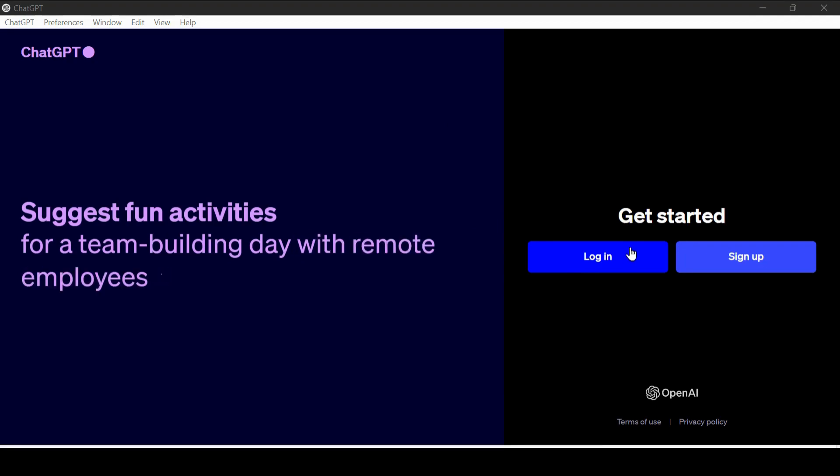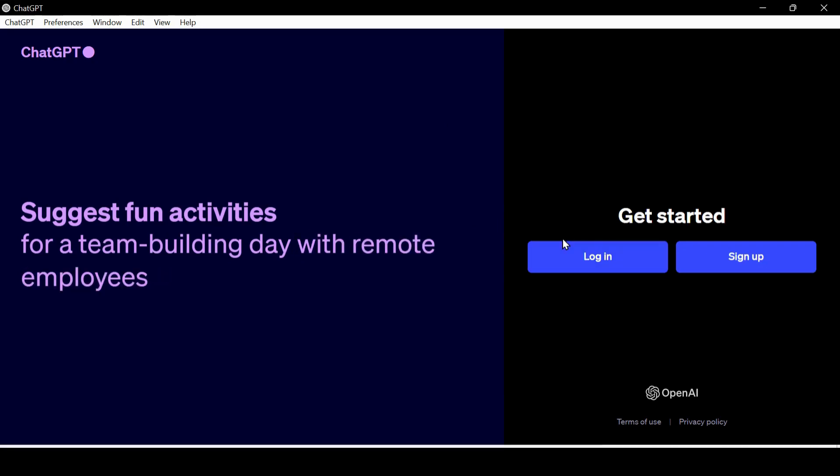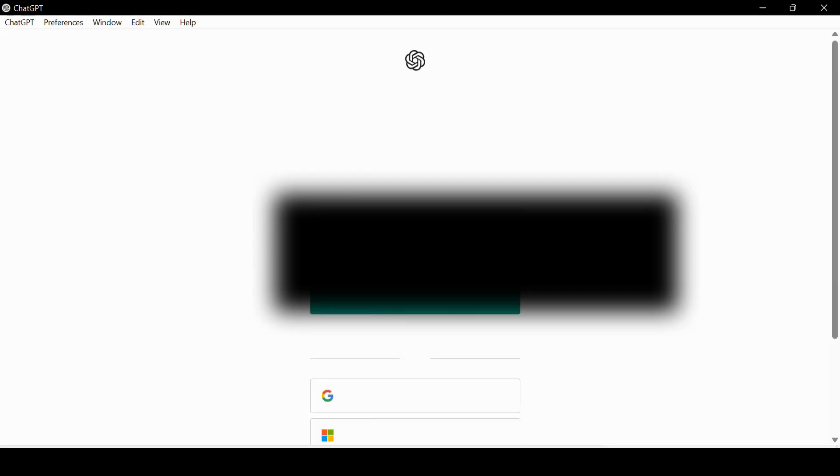Here, you need to have a ChatGPT account. If you don't have one, I have a video on creating an account and getting started with ChatGPT. I have put its link in the description.